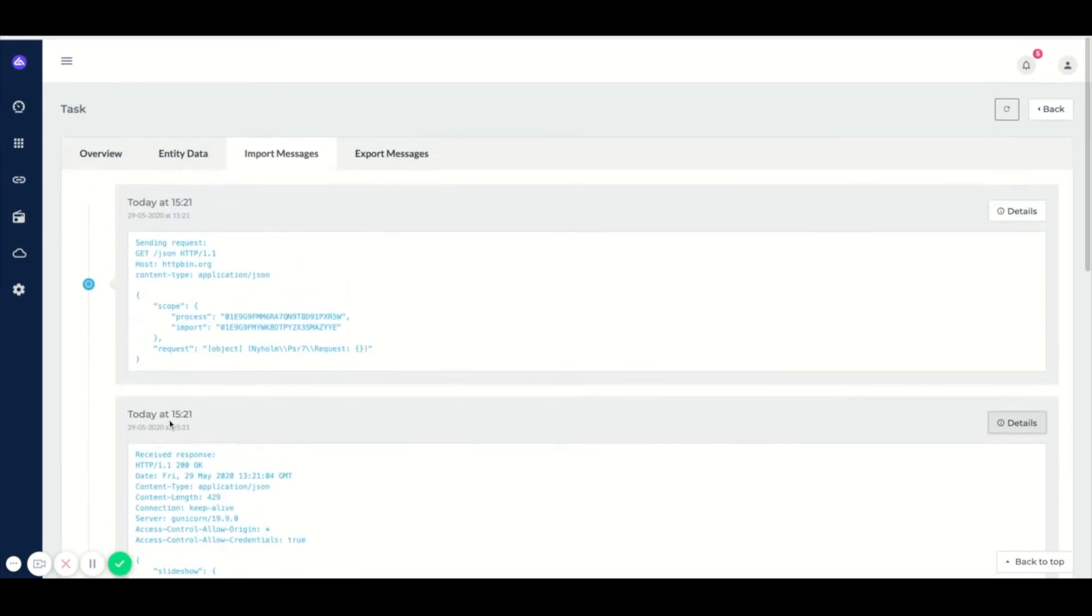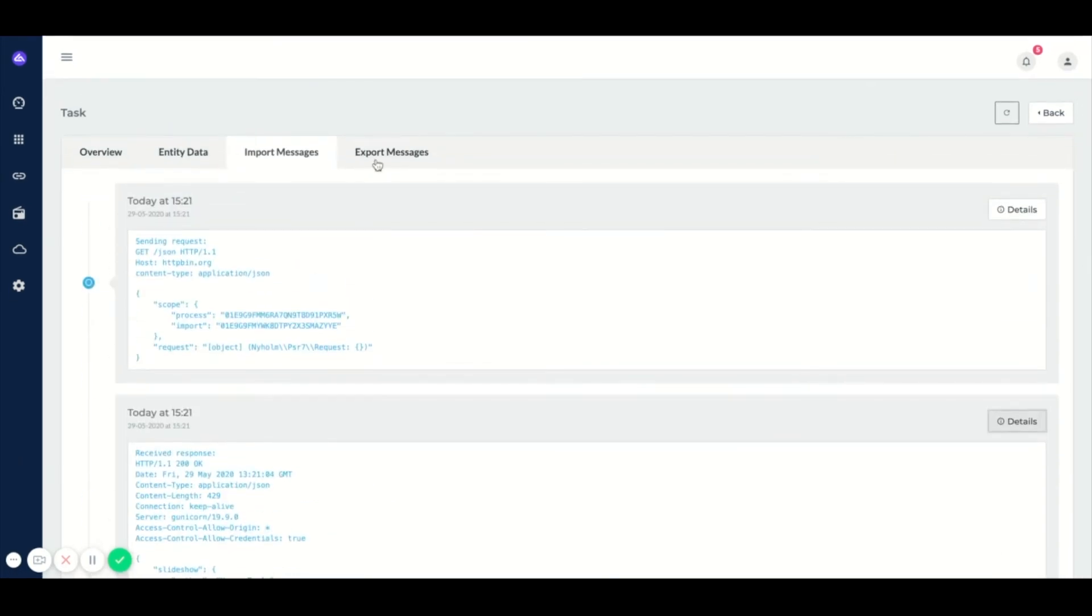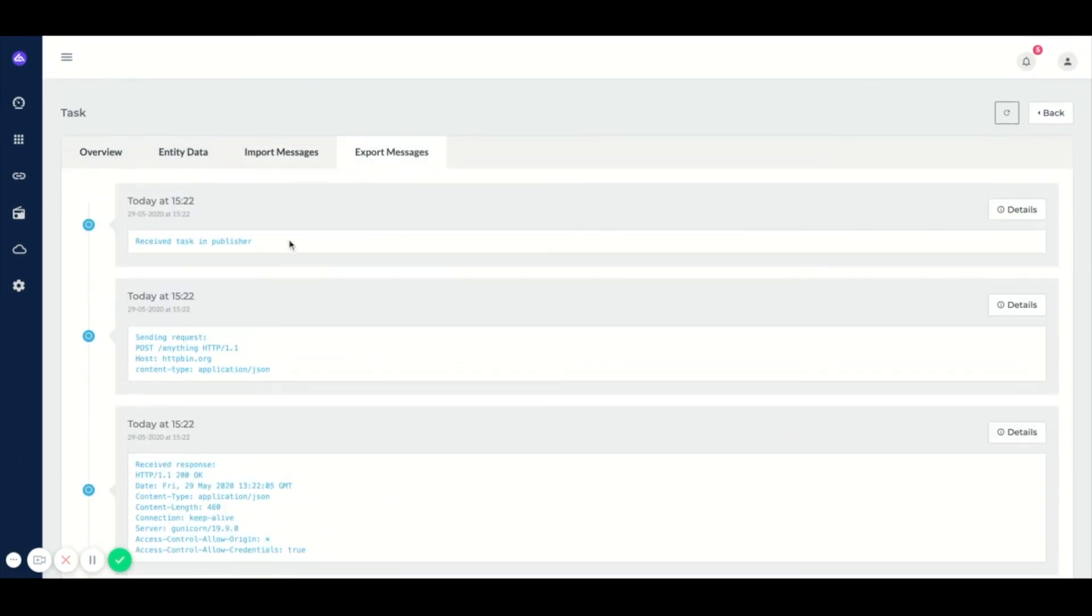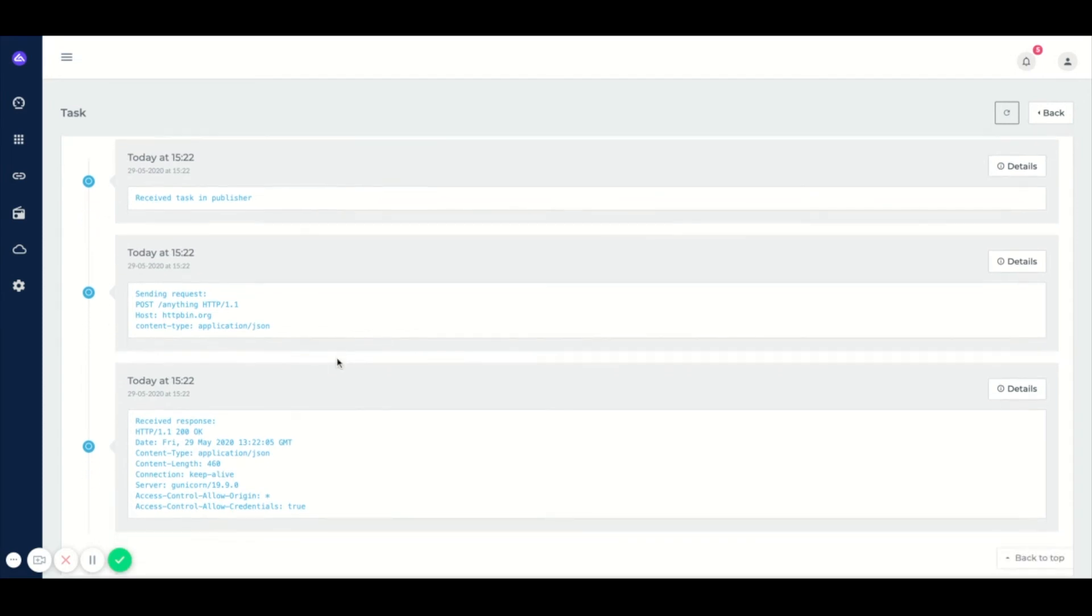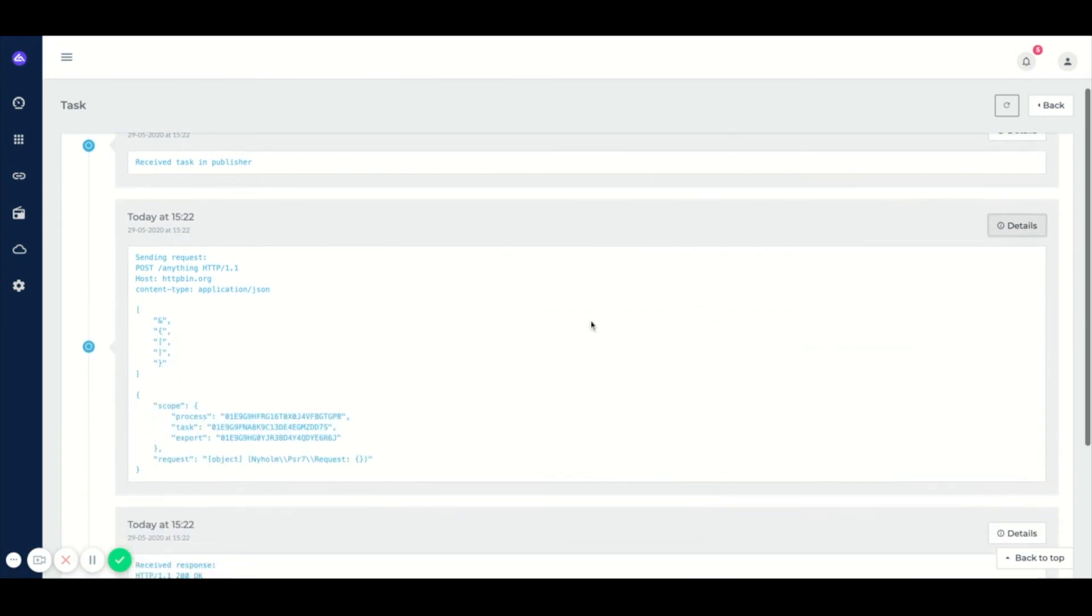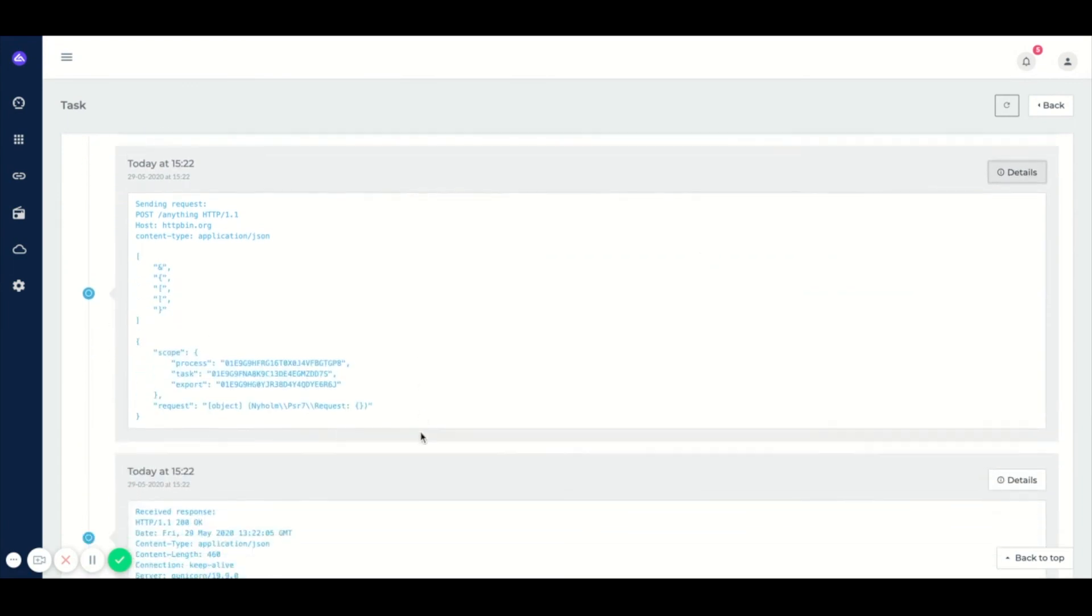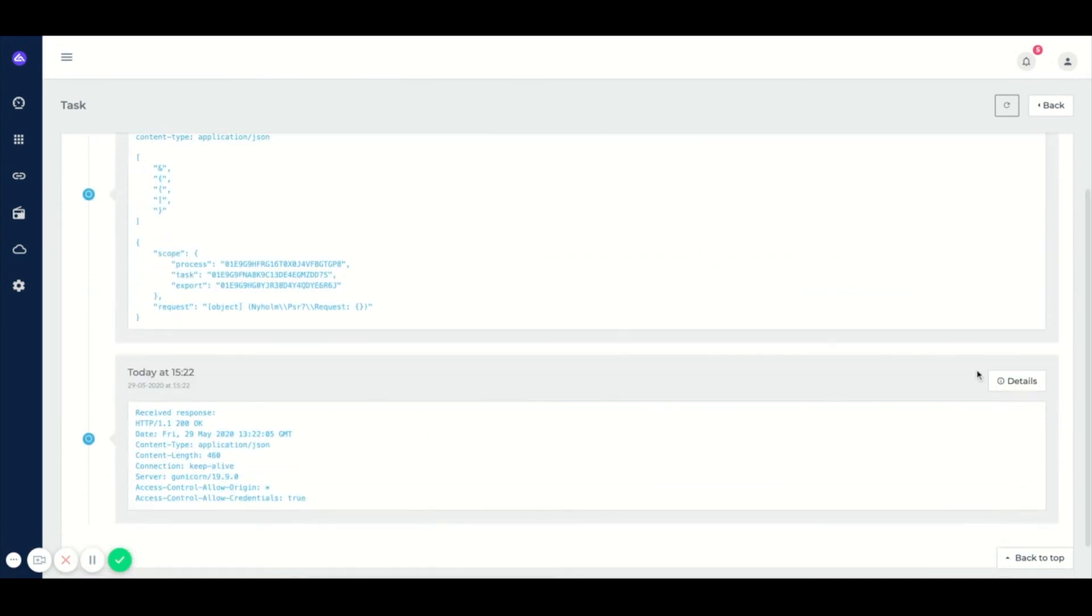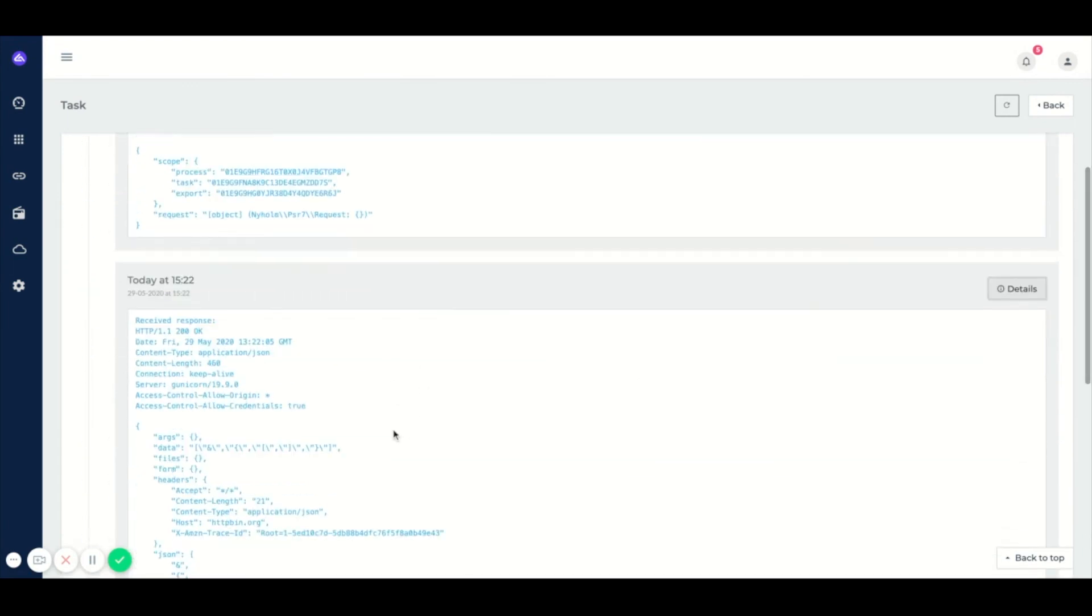We have the same for the export part. This shows the same as the import messages, but for the systems where the data was sent to. We can click on the button and it will give us more information regarding the different steps this task has taken.